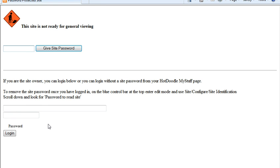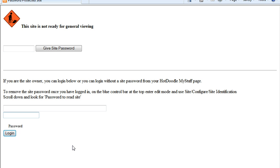If you'd like to undo the website password, you simply log in using your Hot Doodle username and password, and you can undo all of the steps that we've just done.